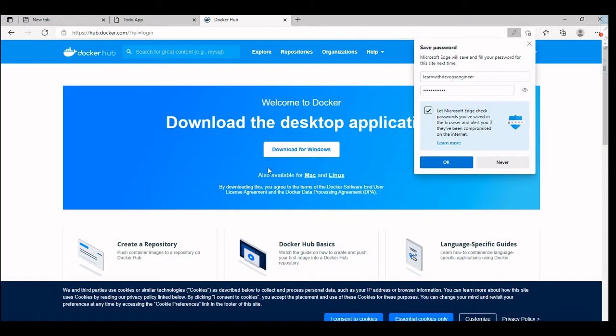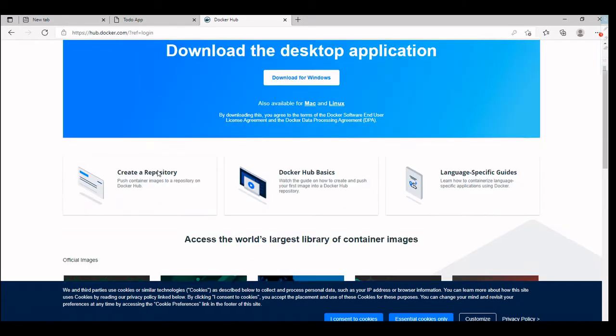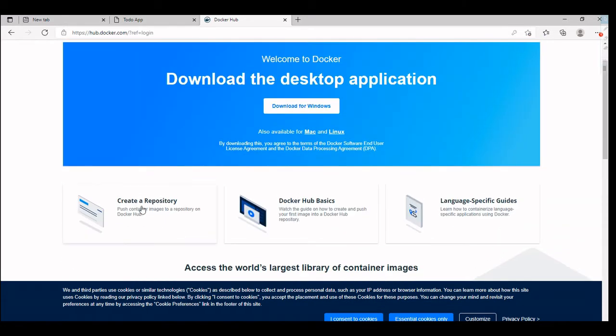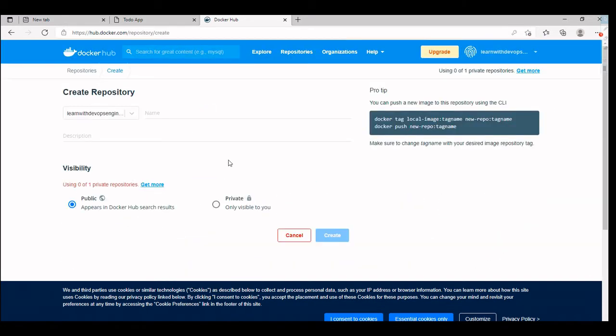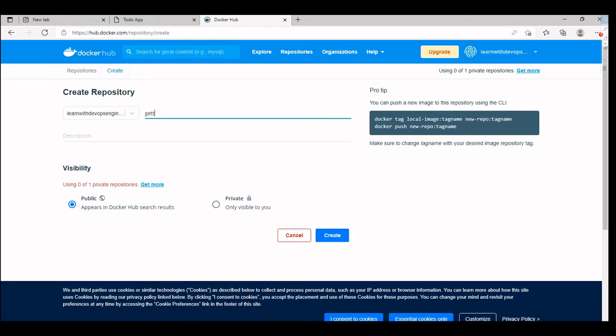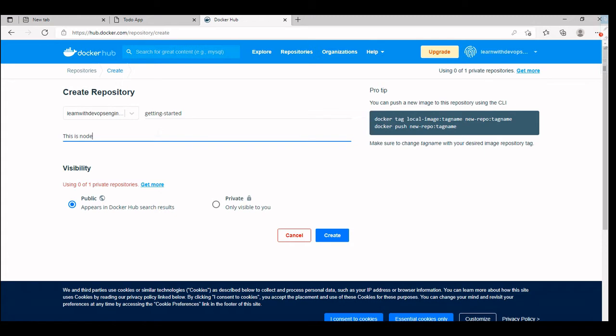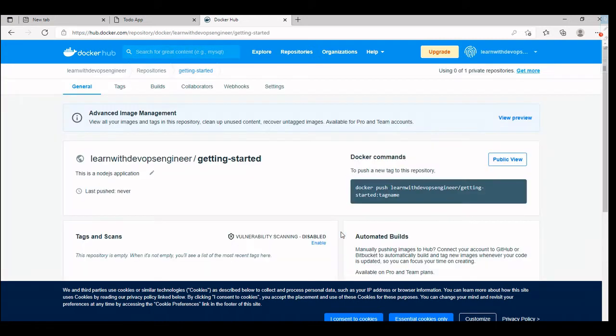As soon as I sign in, I should be able to see a web page to create a repository. I'm going to create a new repository here. I'm going to give it a name, getting started, and a little description about the application. I'm going to create this particular repository.